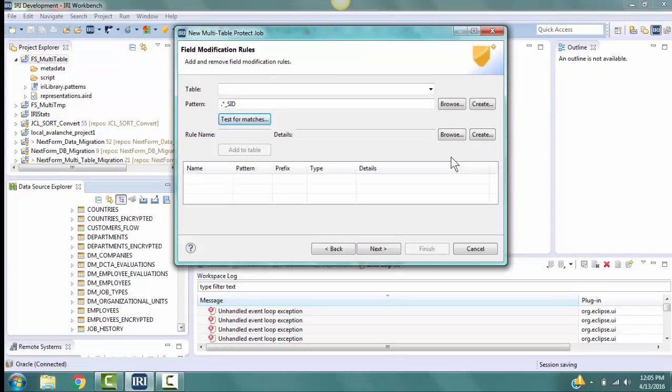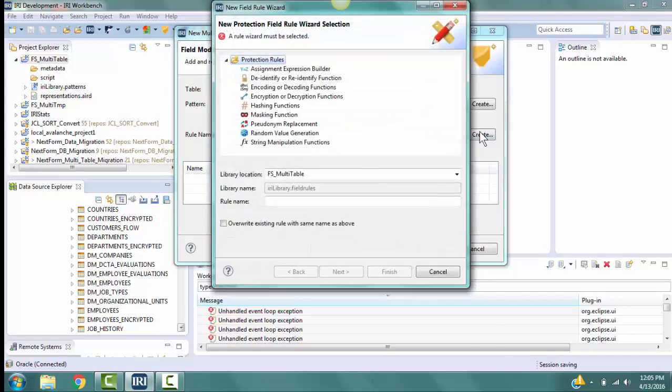Now we will define a Protection Rule to apply to those columns that were found by the pattern we just defined. Select the Create button to go to the New Protection Field Rule Wizard Selection page. We want to encrypt the fields that were found with the pattern rule. Select Encryption or Decryption function from the Protection Rules.